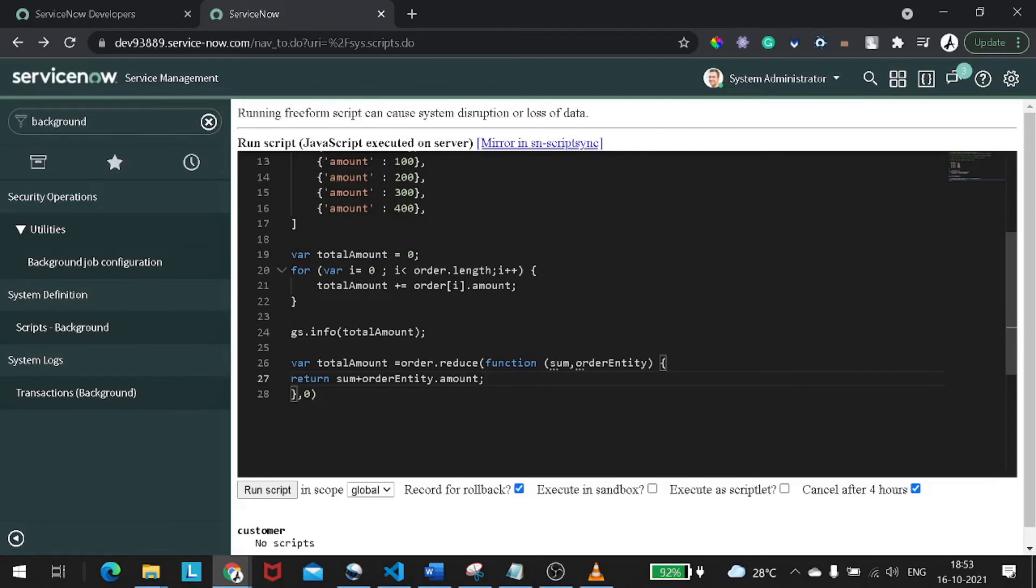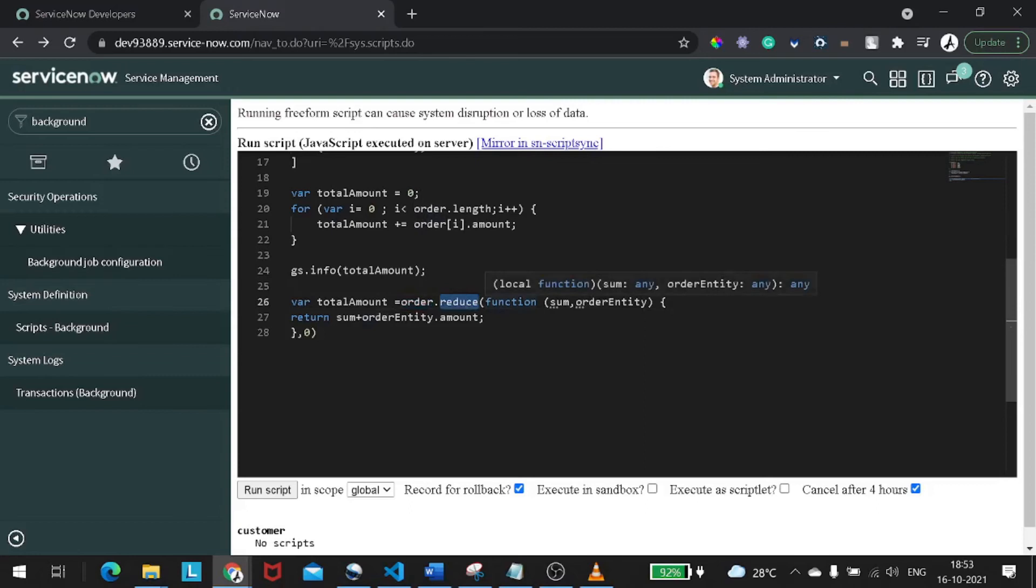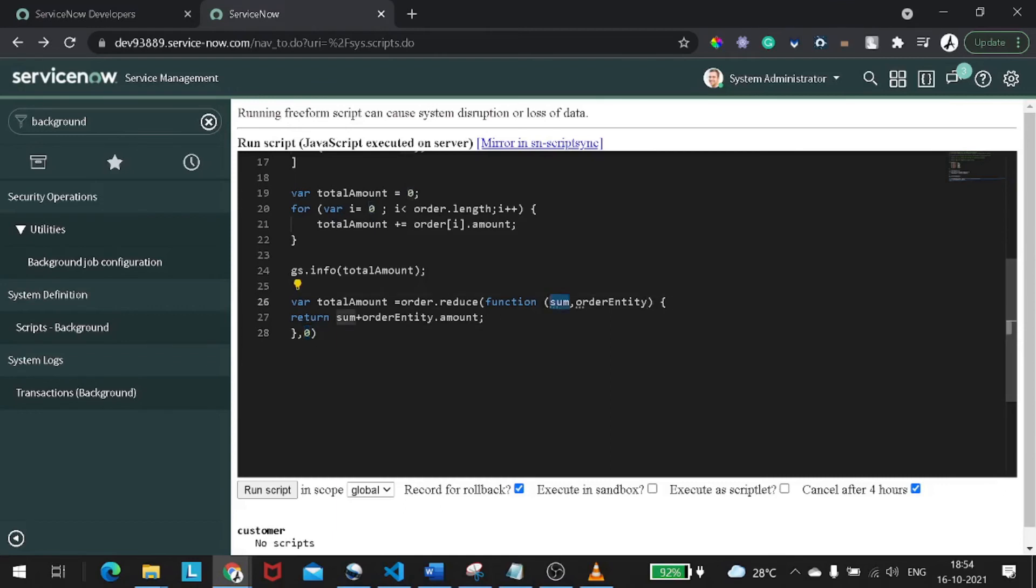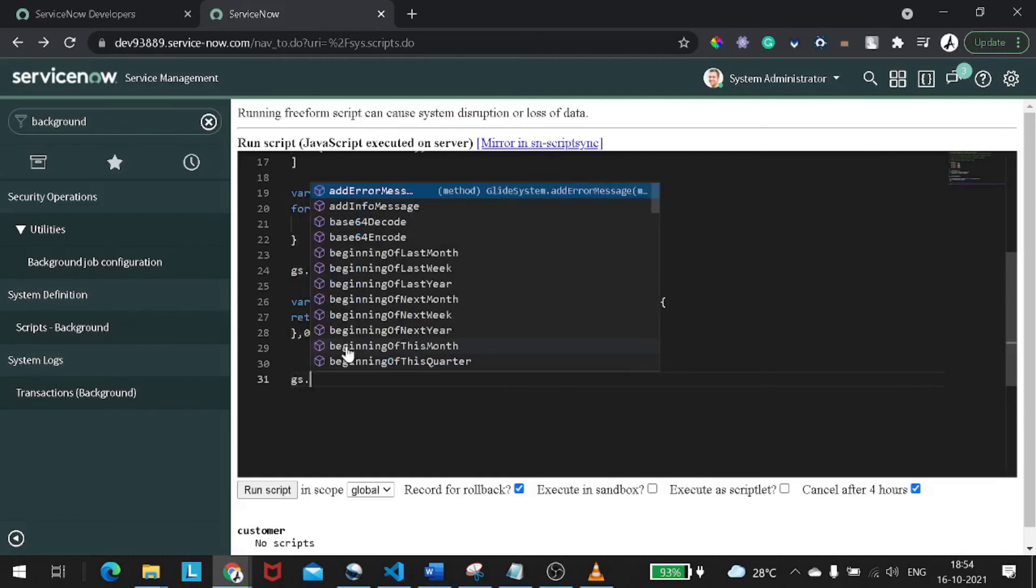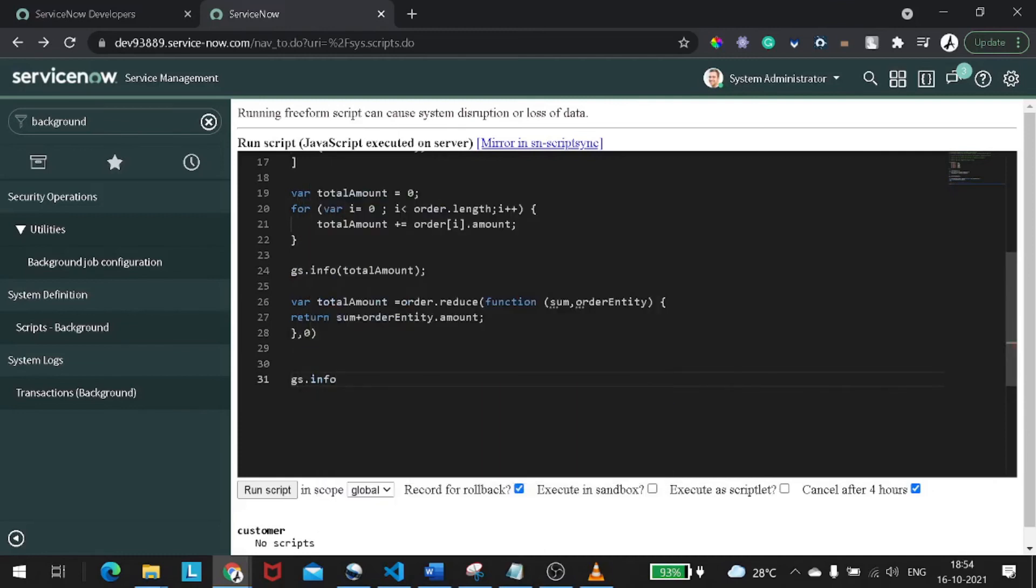So this is how the function looks like. What we did is we did order dot reduce and we defined a function. In function we have added one more attribute which you can call as an initial point from where the summation should start. So I've defined it to zero, and the order entity will be the entity which will be iterating over. Let's see what is the outcome of this. So if I do gs dot info and I will give total amount.